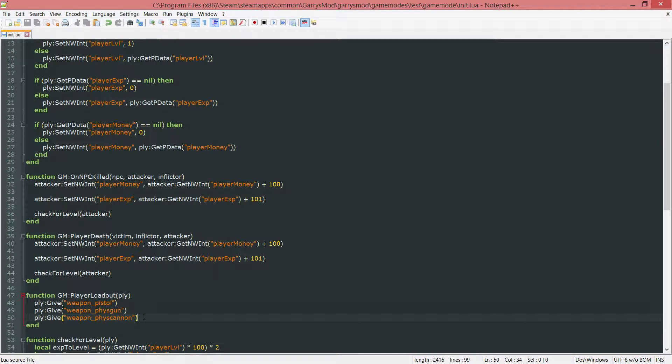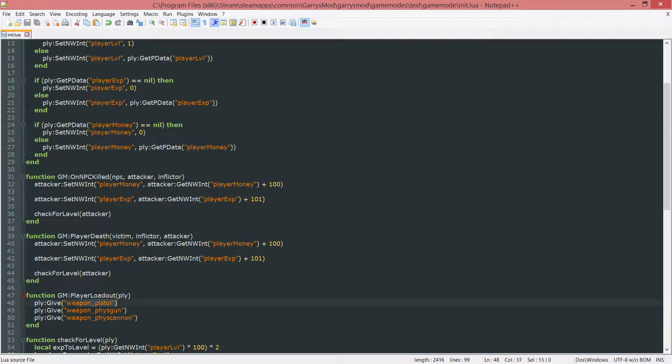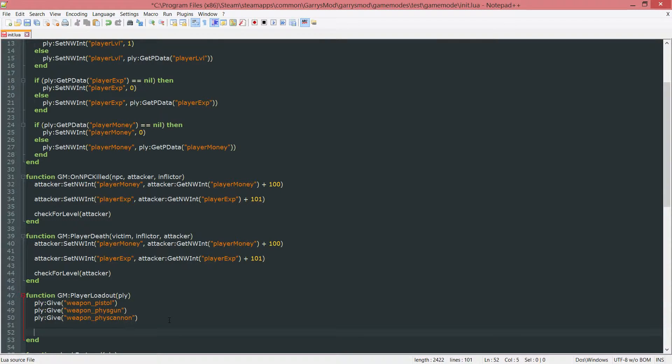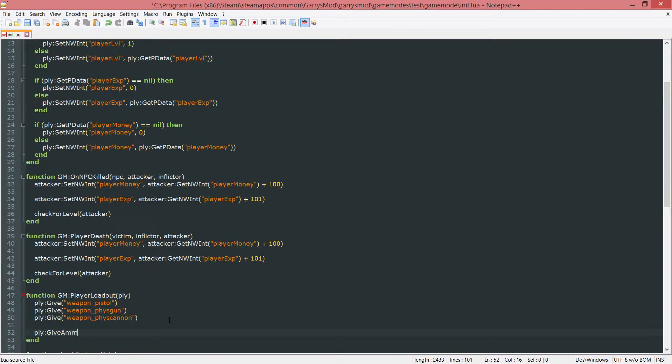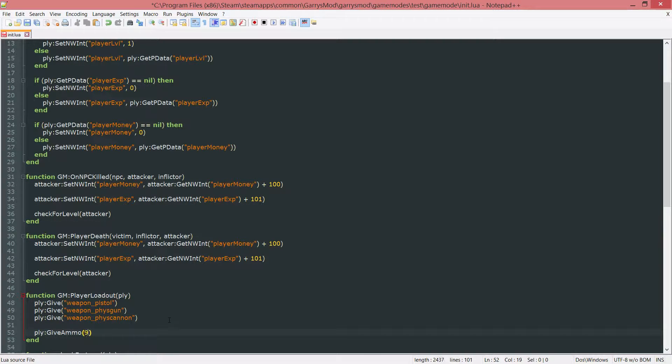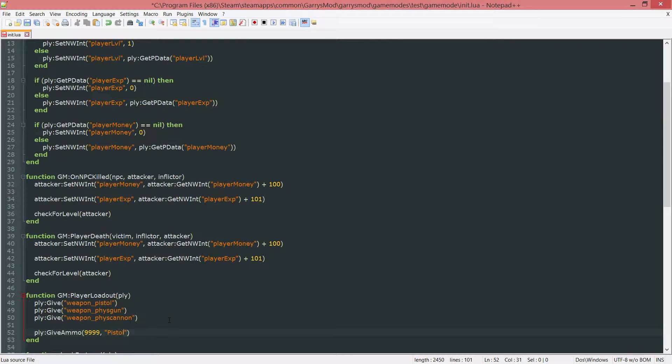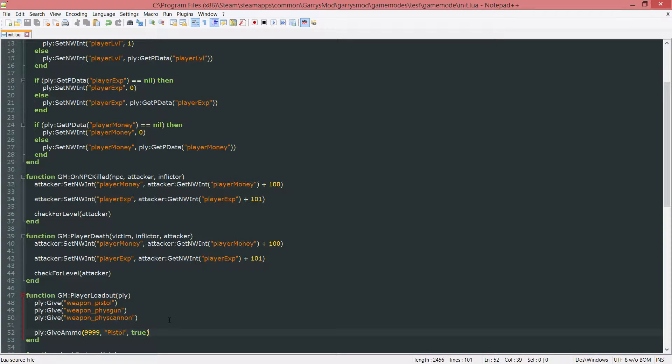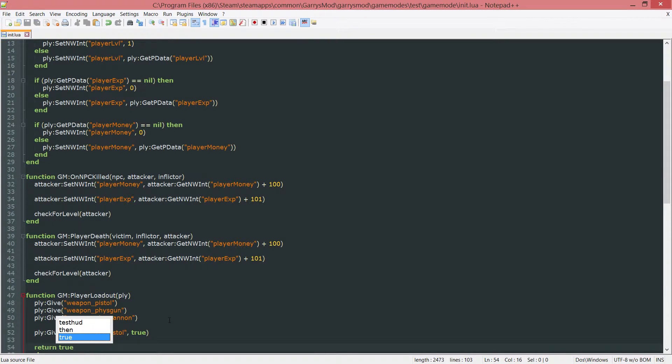Also, the only thing that I want to do here now is give the player some extra pistol ammo. We can do this by doing ply colon give ammo, the amount of ammo we want to give. I'm just going to give them 9,999. I want to give it for the pistol. And I want to hide the popup that comes up on the right hand side, so we set this to true. Then we just want to return true to tell it that we're overriding the current loadout.